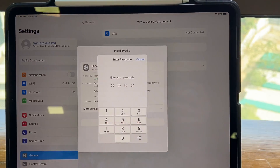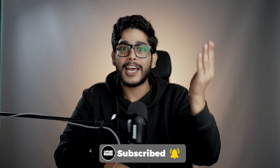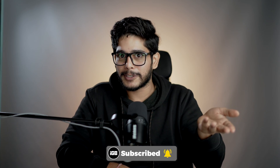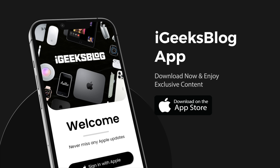For iPads, you can use the same methods and they will work just fine. Let me know in the comments if you face any problem. If you liked this video, hit the Like button and press Subscribe so you don't miss out on amazing content. Also, go to the App Store, download the iGB app, and enjoy all Apple content and amazing wallpapers.